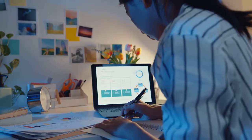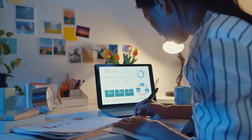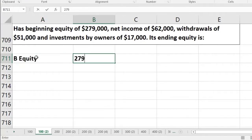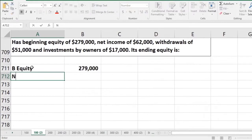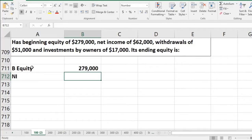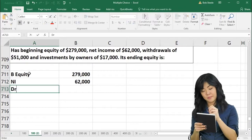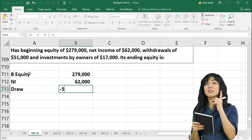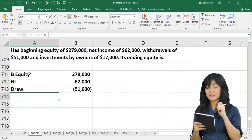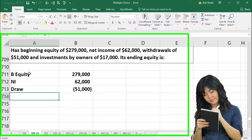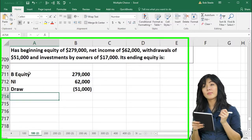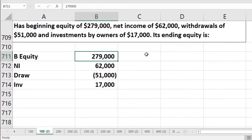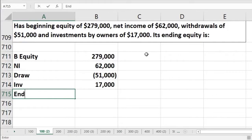The formula is: beginning equity plus net income plus investments minus draws equals ending equity. Beginning equity is $279,000, net income adds $62,000, draws subtract $51,000, and investments add $17,000. You will see a similar calculation when closing temporary accounts during the closing process.